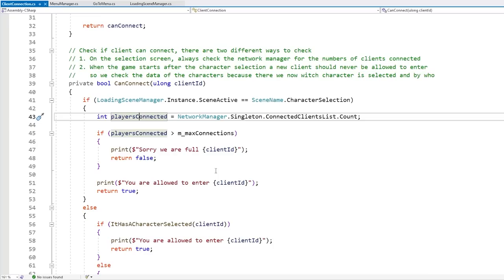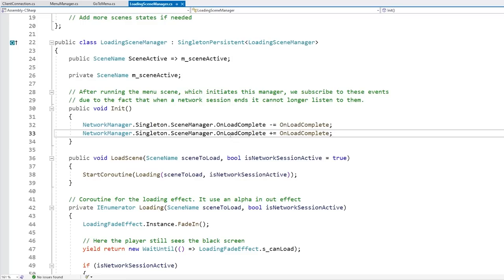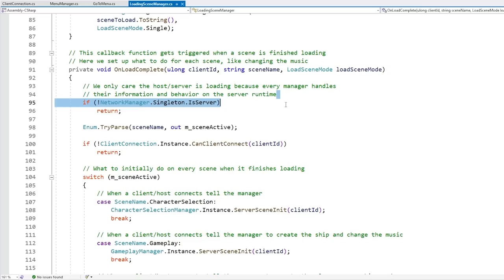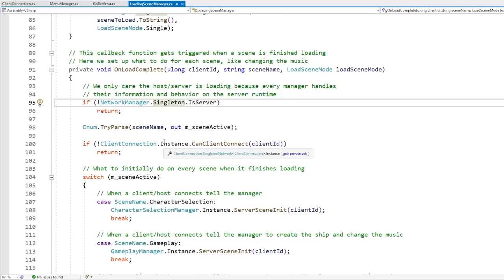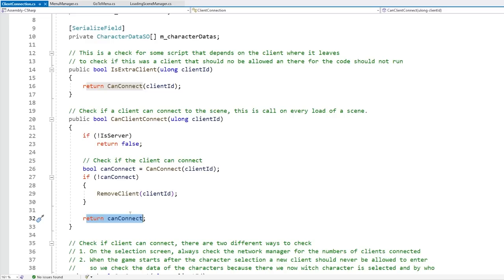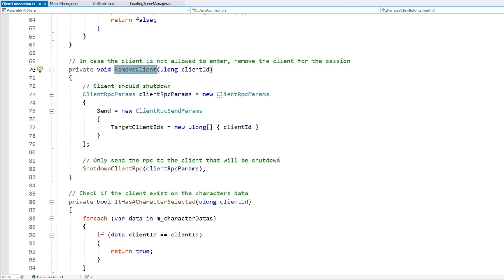As to how this is used: the loading scene manager script listens to a callback from the network manager when the scene loads, and basically gets triggered when a scene is finished loading on a per-client basis. For handling player connections, we want to run that logic only on the server — so if it is not the server we return and don't do anything. Then when the client finishes loading, that's when we call the 'can connect client' function. If the client can connect it returns true. But if not — if for example the game is already full — then it's going to run the remove client function, which essentially kicks the client out using a client RPC.